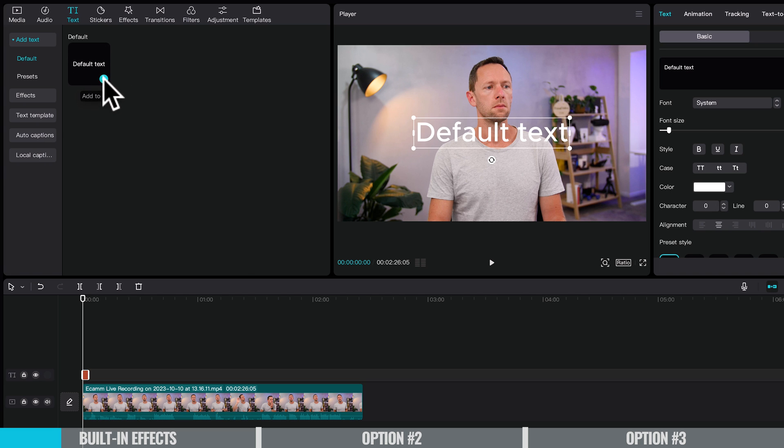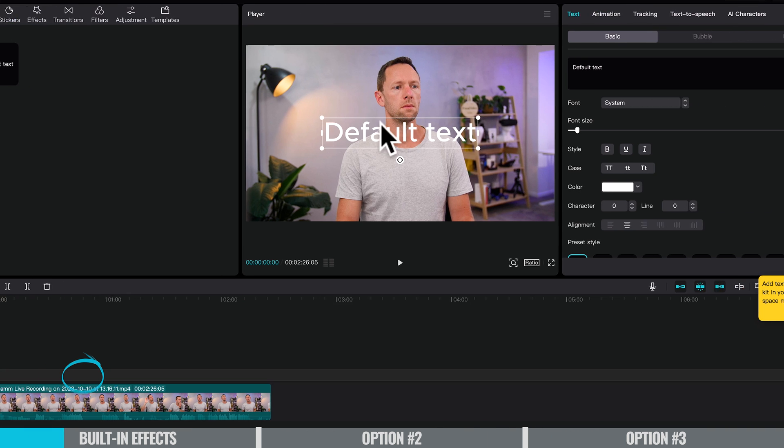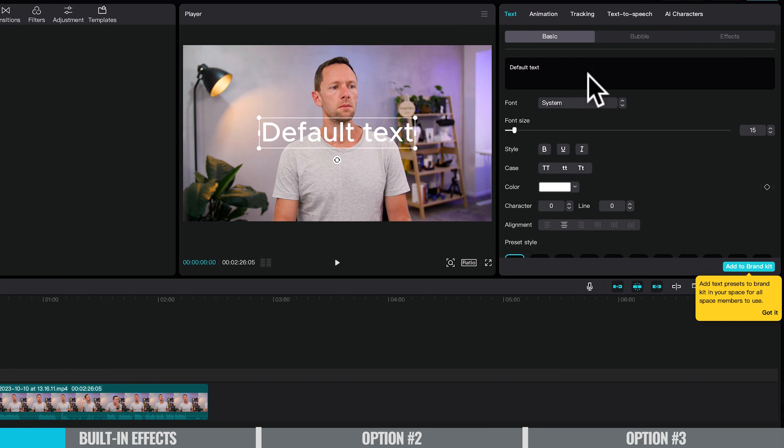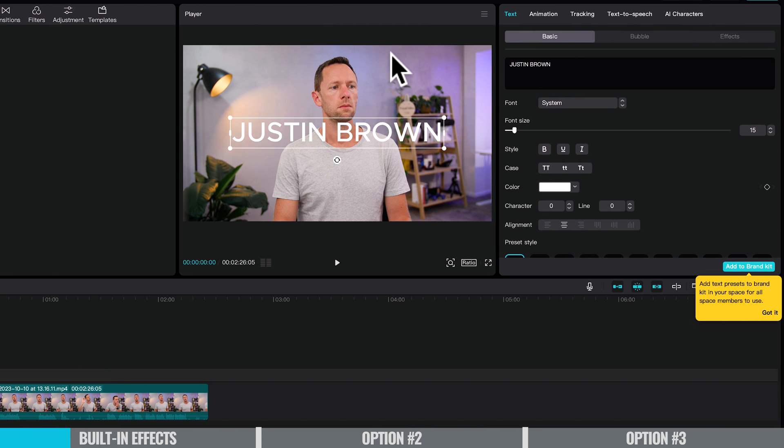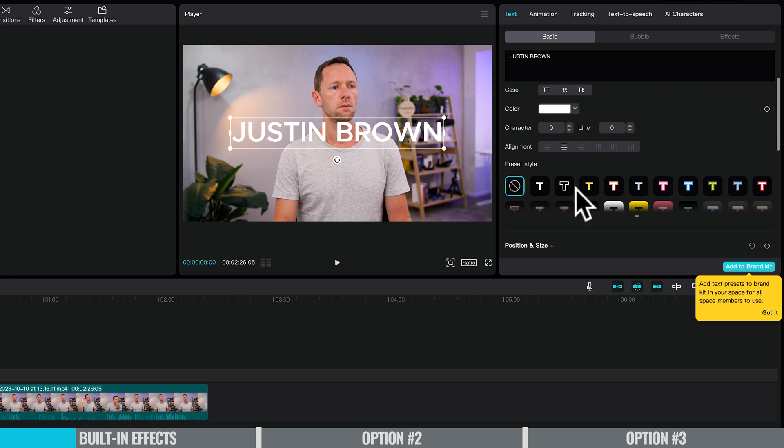We've got our default text. We'll add that into our timeline here. We've got our text box. We can customize this up. So Justin Brown, maybe we'll make it bold. We could change the color here if we wanted to. We can change fonts and everything.